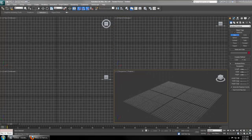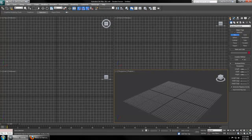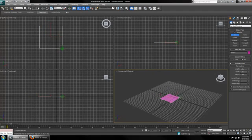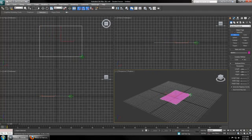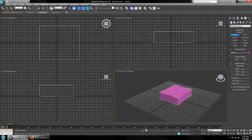To start, we're going to create an object. Make sure you're in your Create tab, the first tab, and click Box. Just click anywhere on your grid and hold and drag your mouse to define how big the box is. When you let go, you can define how tall it is.